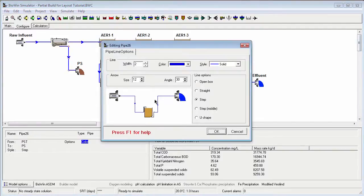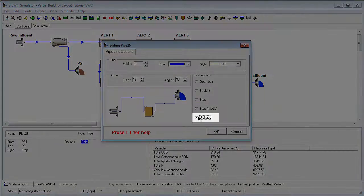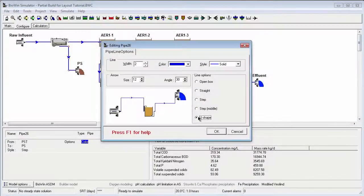Another commonly used style is called U-shape, which has one node that can be moved up or down.